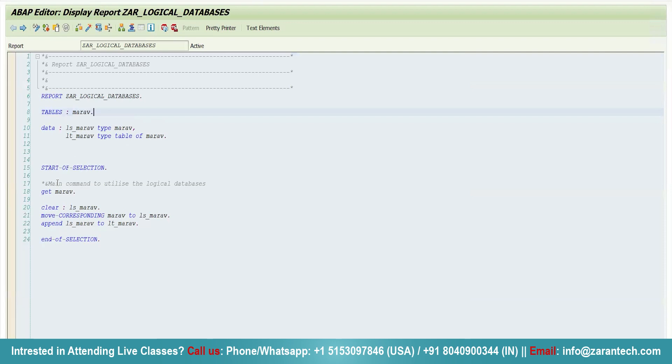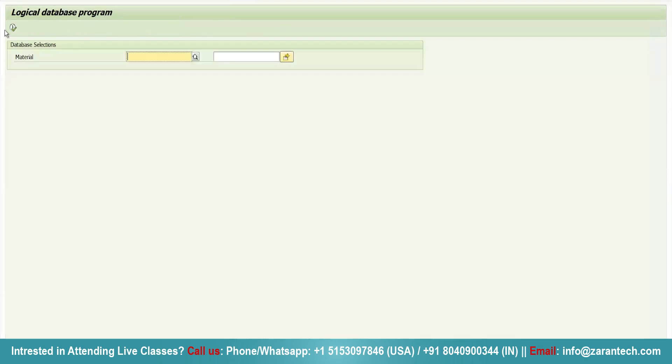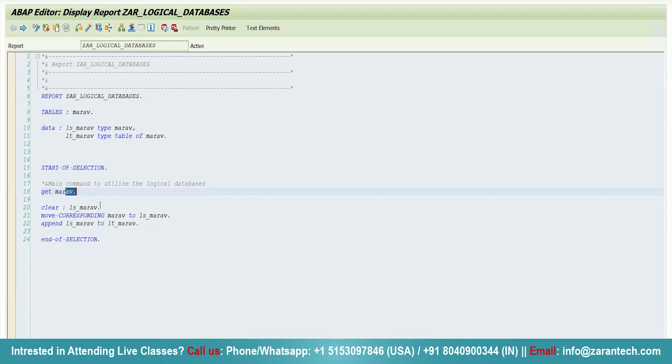Then in start of selection and end of selection, see what I have done. I have given GET MARAV, and what is this GET MARAV? It is acting as main command to utilize the logical database. So whenever we will execute the program, you will see that we have a particular database section in which we are required to enter the material number here. And on the basis of it, you will be fetching data into this GET MARAV. Then what I am doing here is transporting the data from MARAV to work area and then appending the internal table.